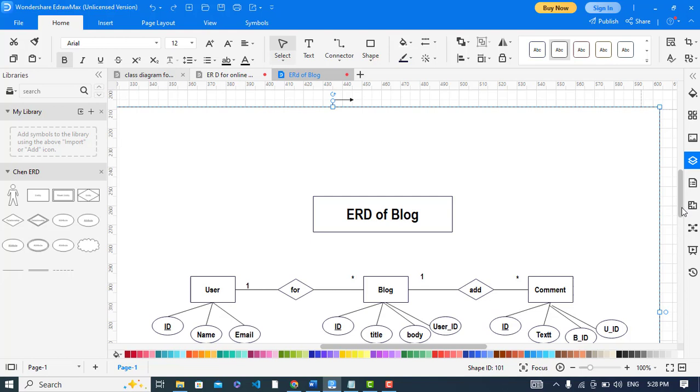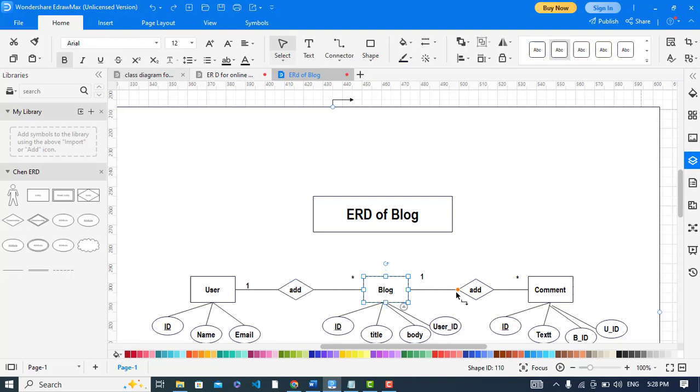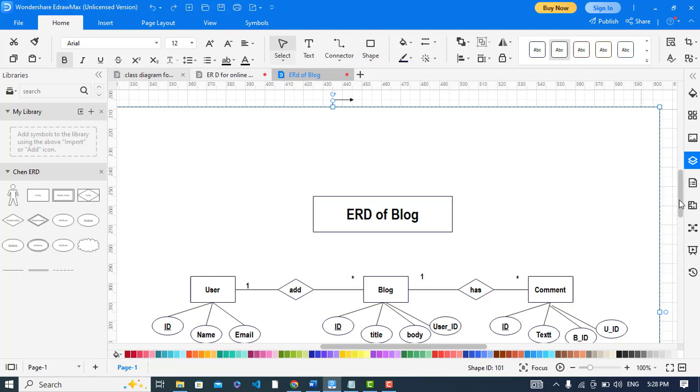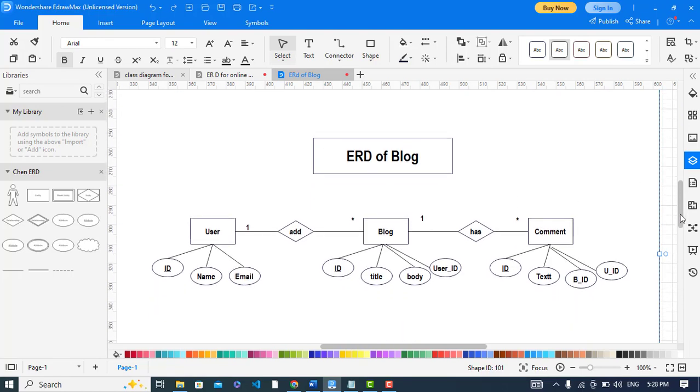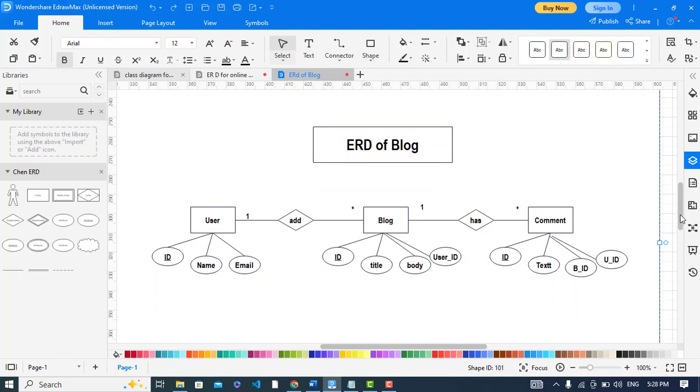The user adds blog, and blog has comments. First of all, the user and the blog relationship is a one-to-many relationship because a user can add more than one blog and a blog is related to just one user. The user has the attributes of ID which is the primary key, name, and email.